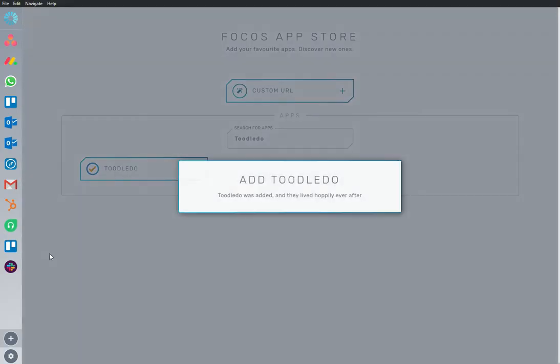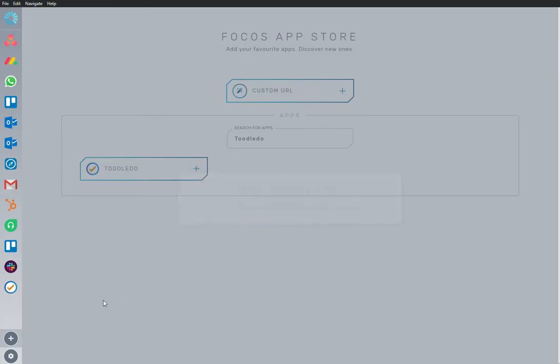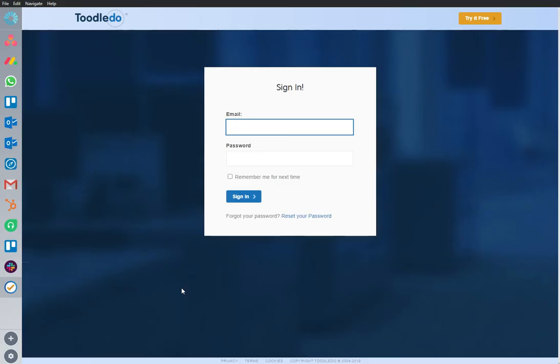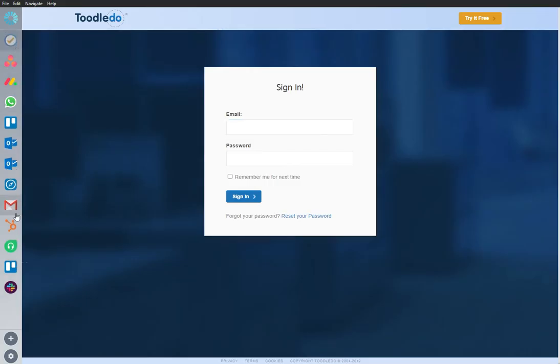I'm going to add an app to my workspace. Toodledoo is an important app that I use frequently, so I'm going to rearrange it and bring it to the top of my sidebar where I can continue to work from here,